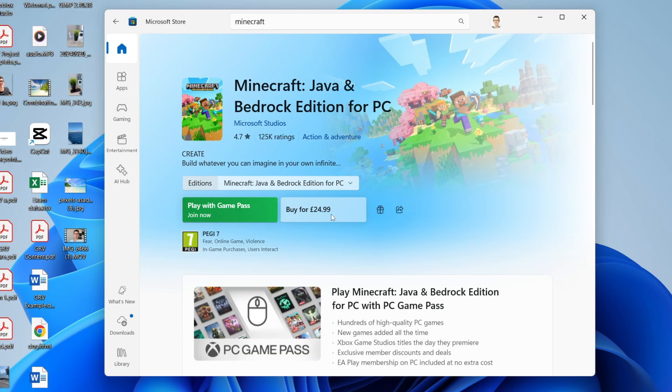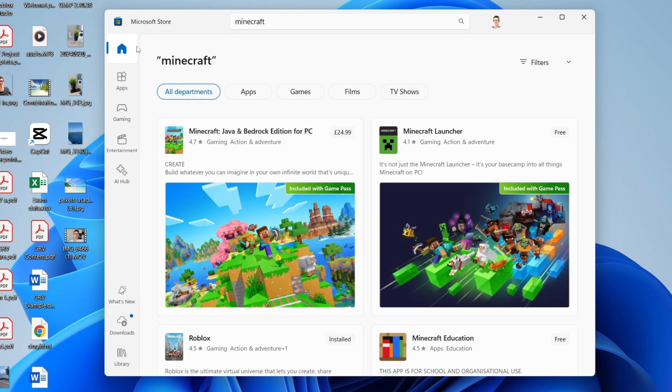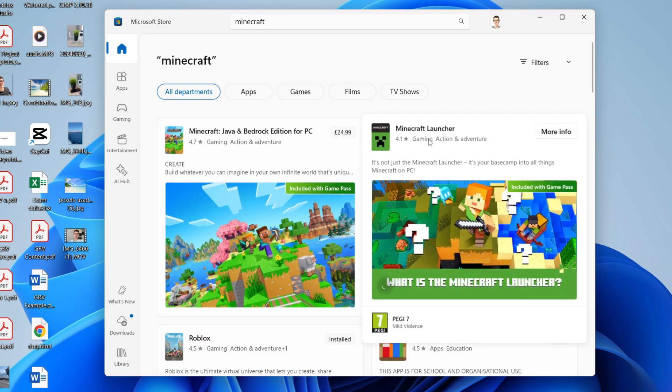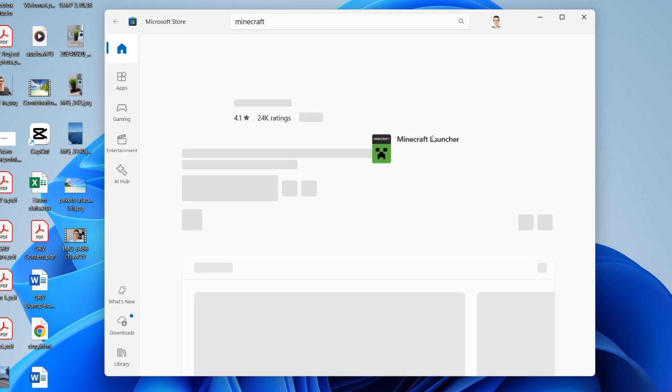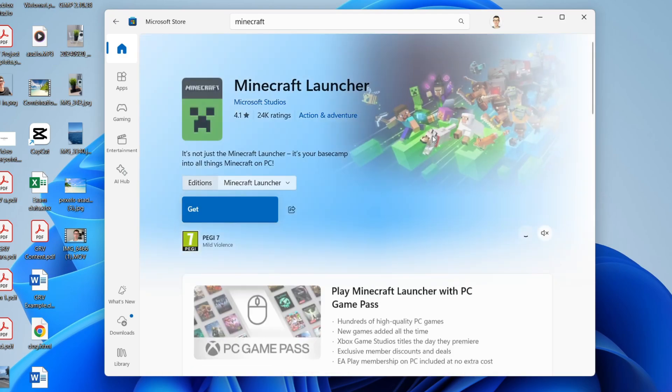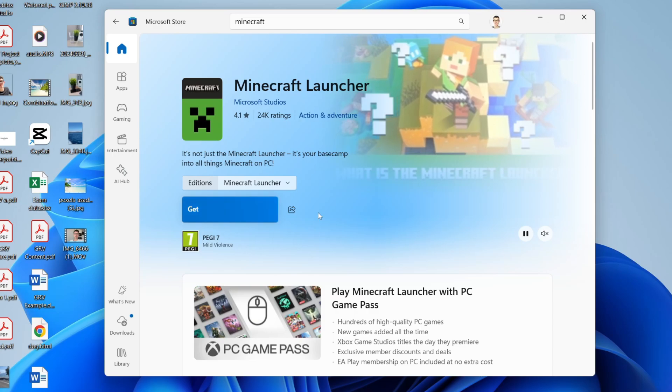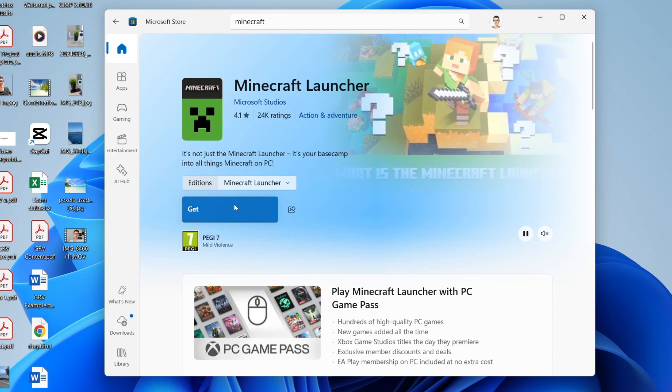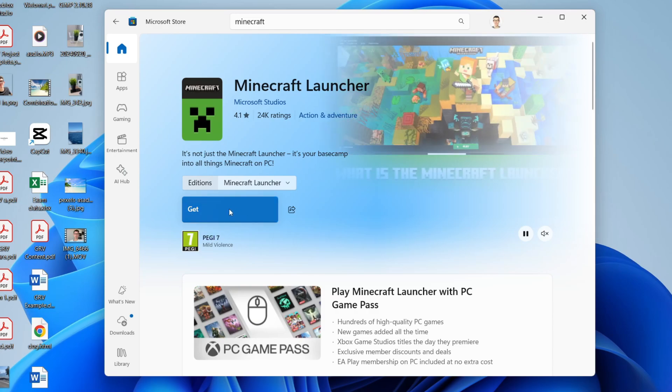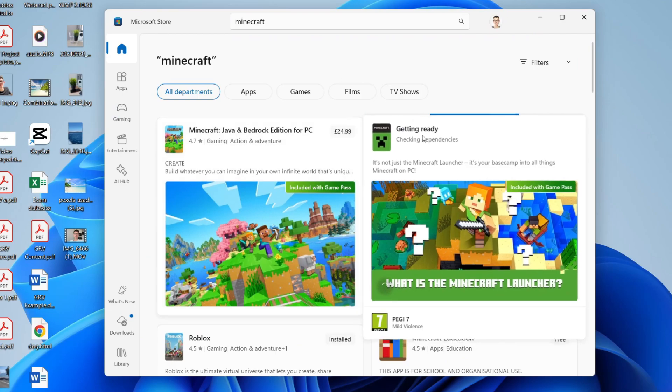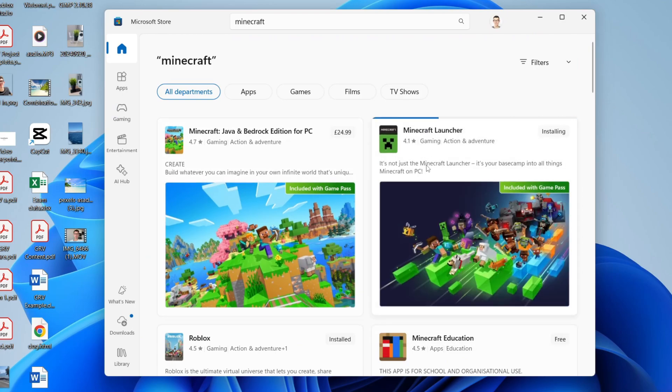For me, it's £25, or you may be able to play it with Game Pass, depending on availability. If you already have a Minecraft Java account, you can click on the Minecraft Launcher and press get. You need to have already purchased Minecraft to have a Microsoft account for this to work. If you already own it, you can get the launcher.